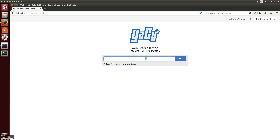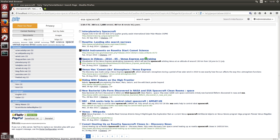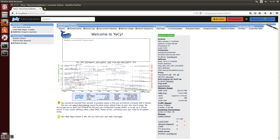Welcome to the YASSI tutorial number 5: how to do an easy web crawl. We look at a situation where you search for something and what you expect is not in the search result. In this case, we want to have more information about spacecrafts — for example, from the European Space Agency.